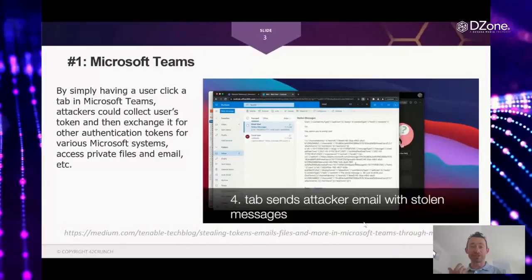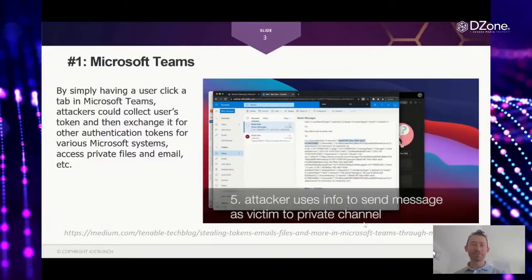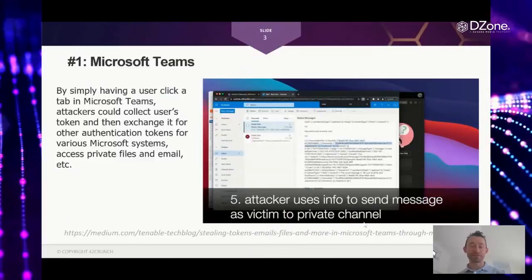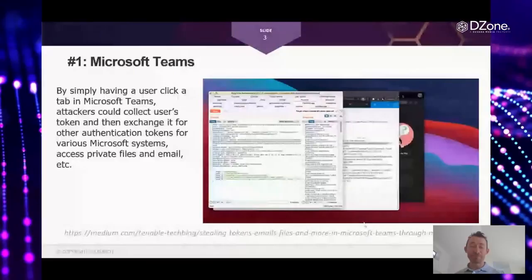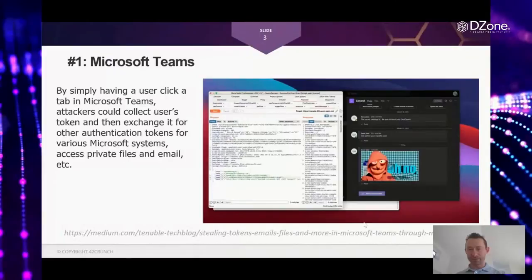And that authentication token could then be used by attackers to basically access all the systems within Teams and other Microsoft services within the Microsoft platform to steal their email messages, steal their chat messages, steal their OneDrive files, etc.